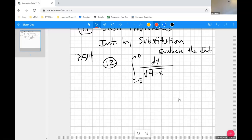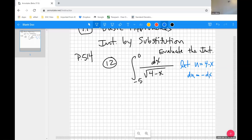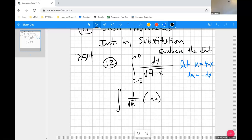This is a perfect problem to do using integration by substitution. Let u equal 4 minus x, then du equals negative dx. Then I can change my integral: instead of having 1 over root (4 minus x), I have 1 over root u, and instead of dx I have minus du. I would pull the minus out in front and change the limits of integration as well.